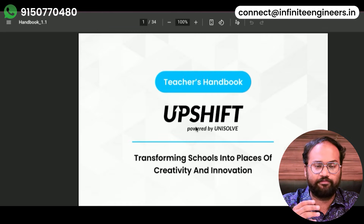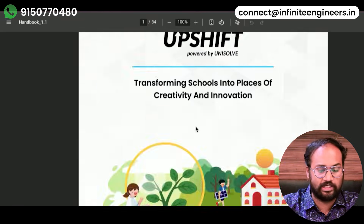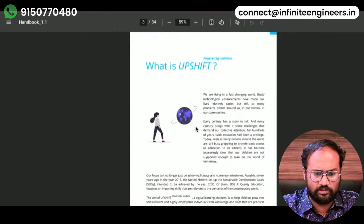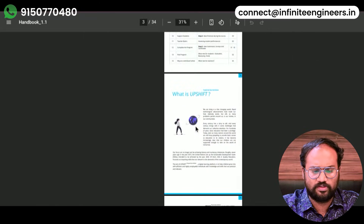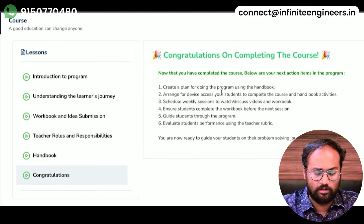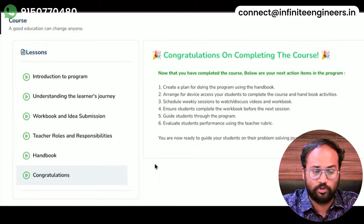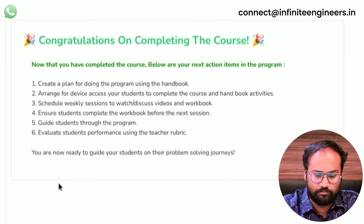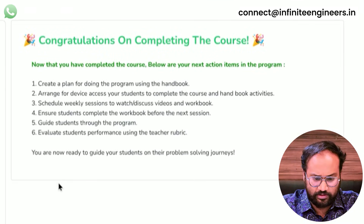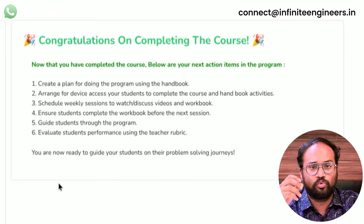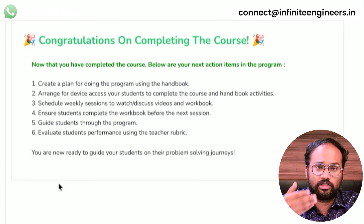You can download the PDF and share the student workbook. There are 34 pages — it is very simple. You can download the course materials. Once you have completed the course, you can do the next steps: create a plan for doing the program using the handbook. Arrange for device access for your students to complete the course and handbook activities.